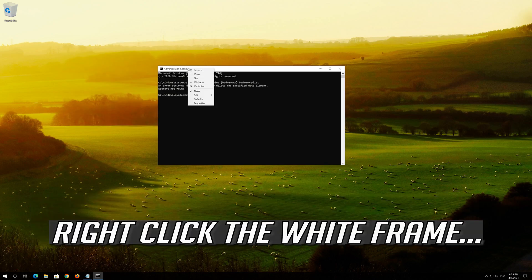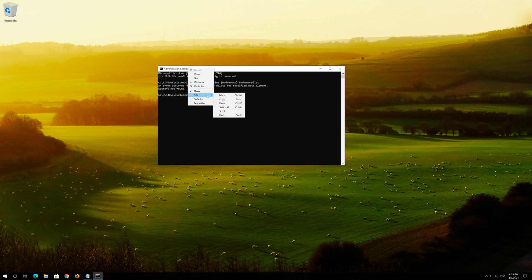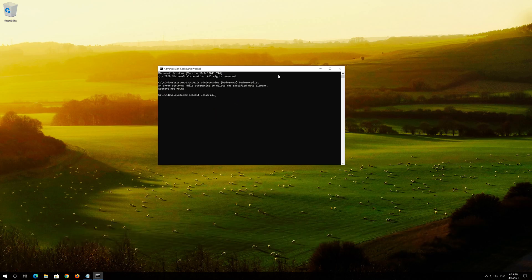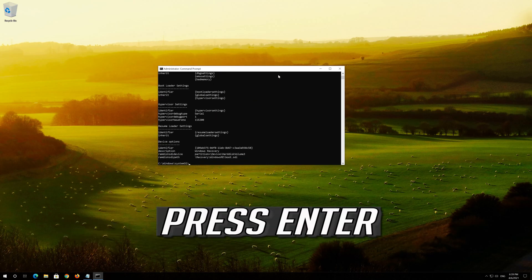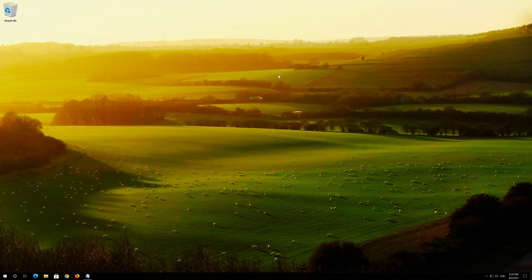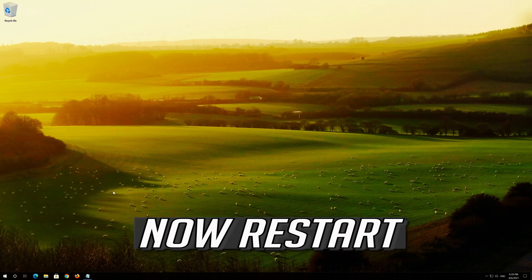Right-click the white frame, select Edit and then Paste. Press Enter. Type exit and then press Enter. Now restart.